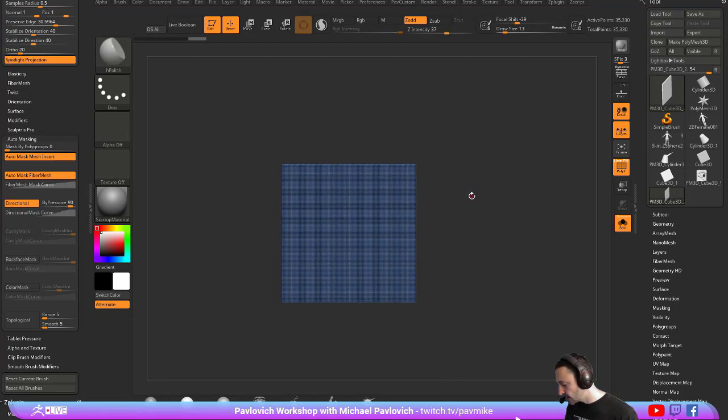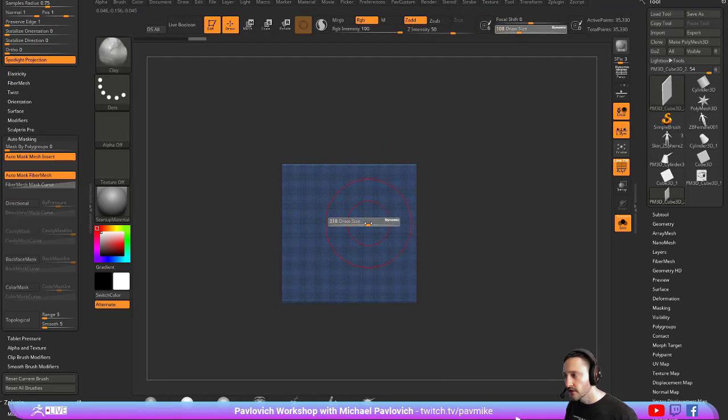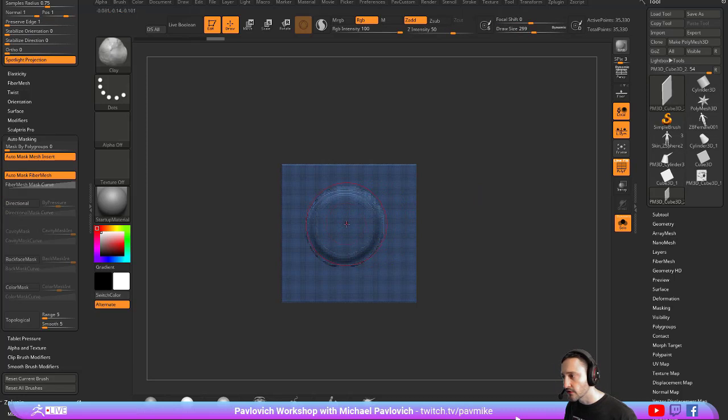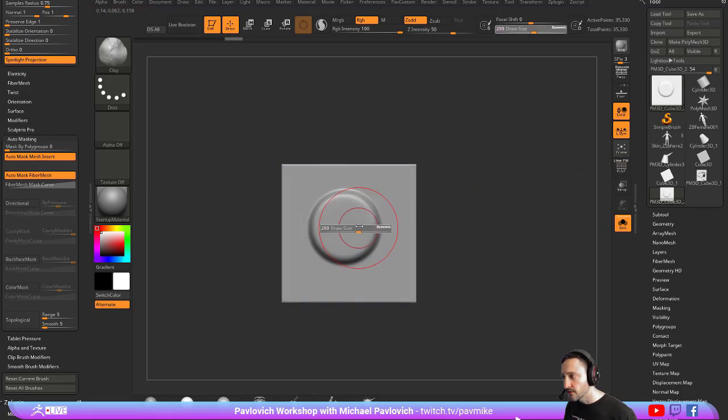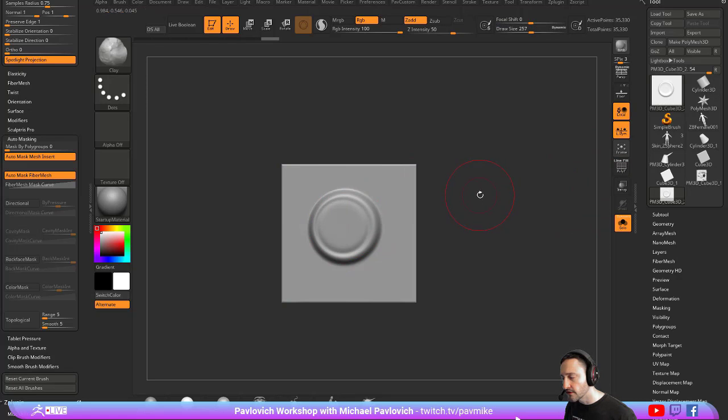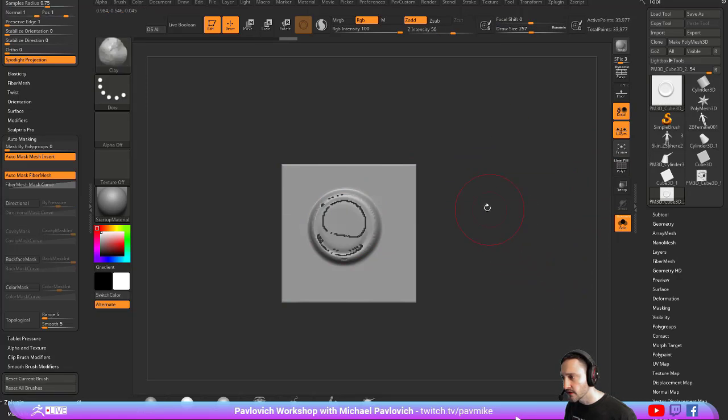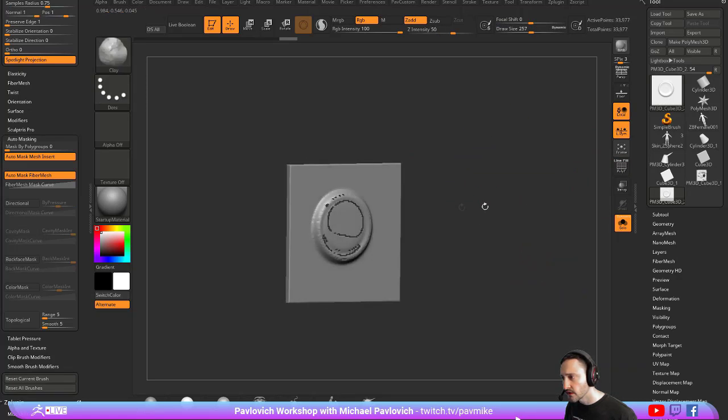Let's say I'm going to grab my clay brush, I'll make it really big, and I'm going to start making some sort of button. I'm going to hold down Alt and push this in, and now we've got this kind of shape. I control-drag, and what happened?